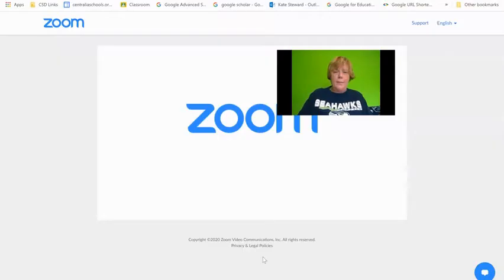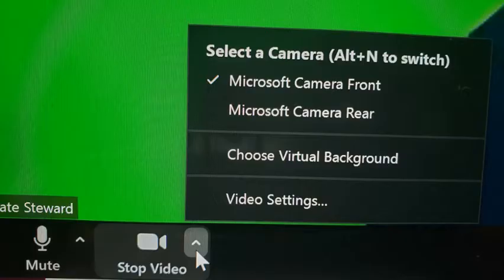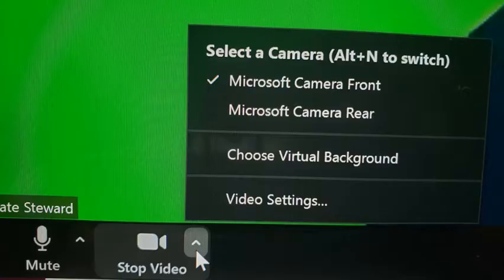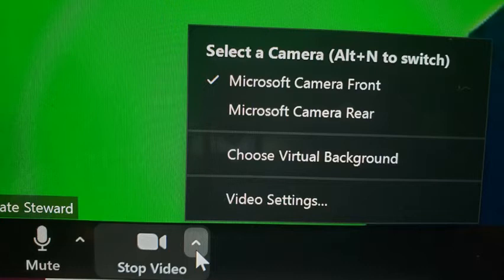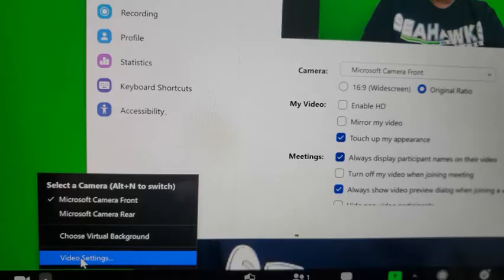I'm going to share my screen with you. First, you look at the bottom of your screen where it says stop video. You click that little arrow, then you go over here and you click video settings.